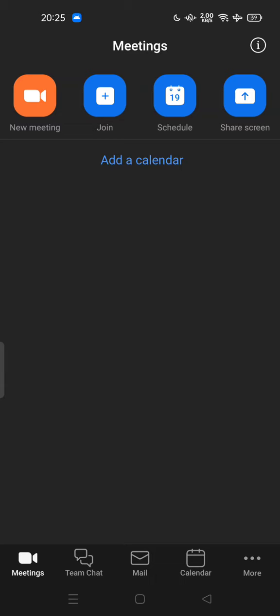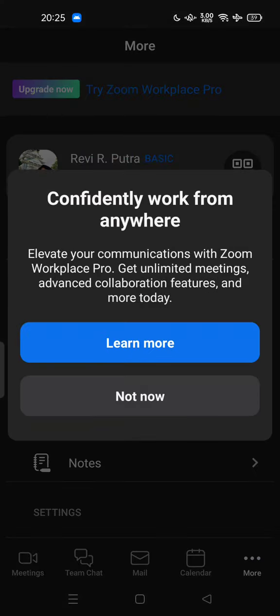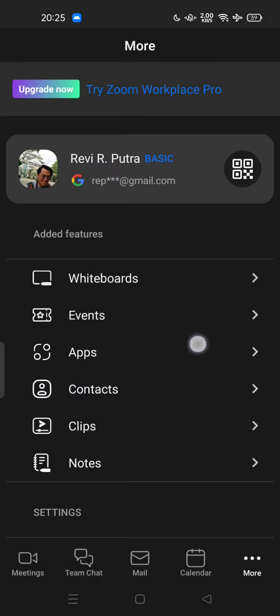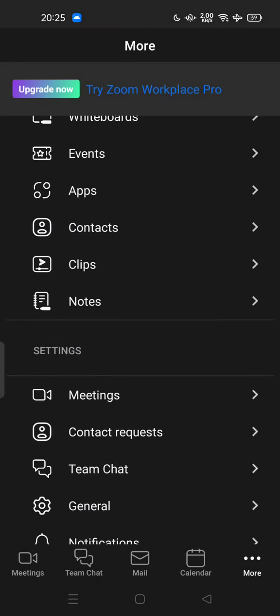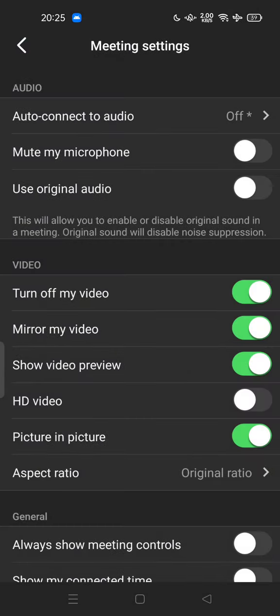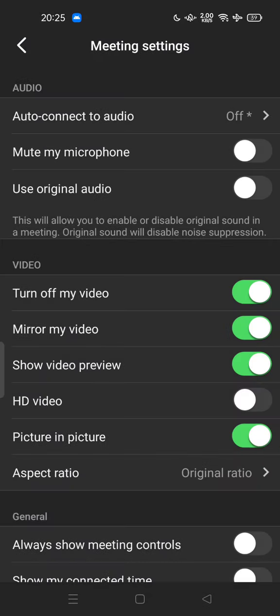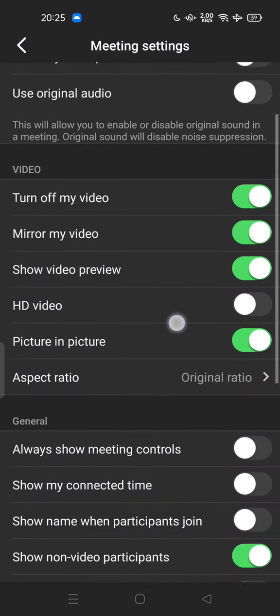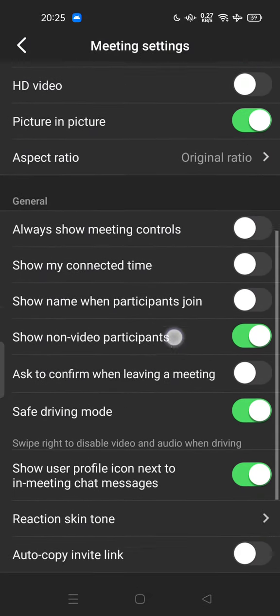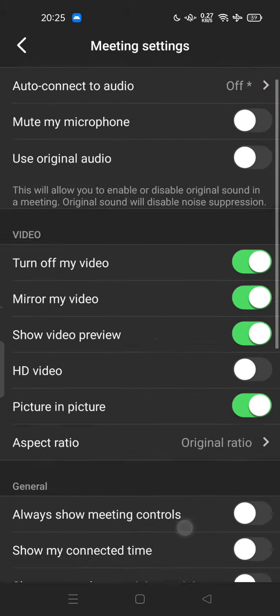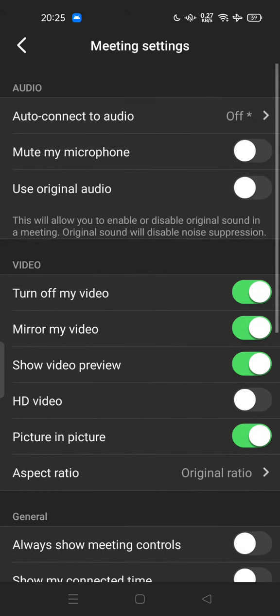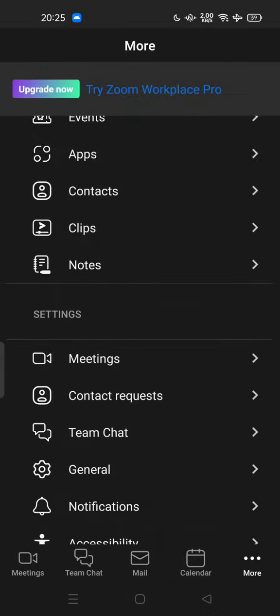About this Zoom app mobile version, you cannot set your virtual background anymore in the settings. Previously, you could set your virtual background in the meeting settings here, but if you update this app, there is no longer an option to set virtual backgrounds there.